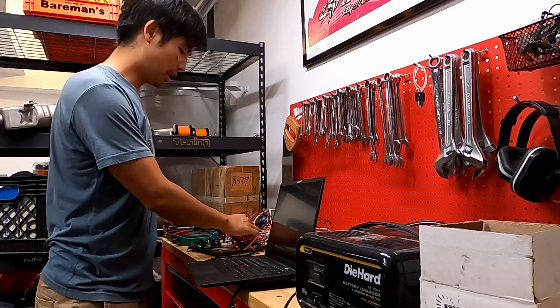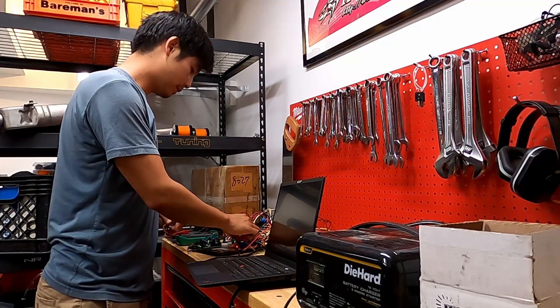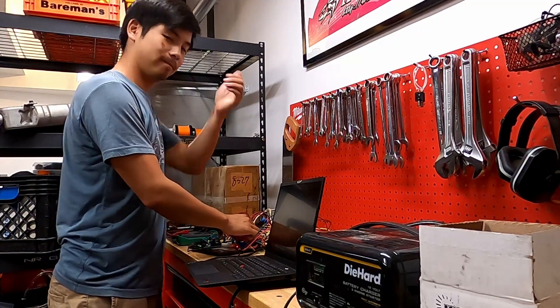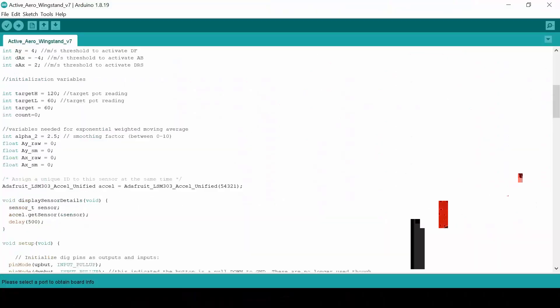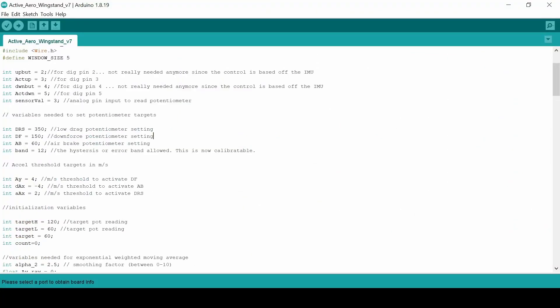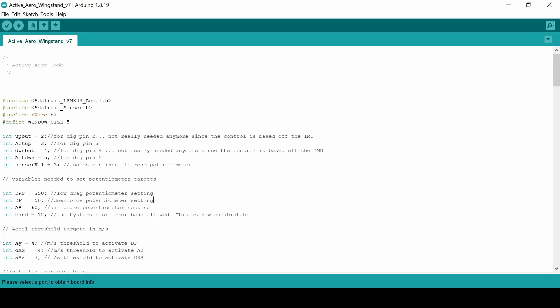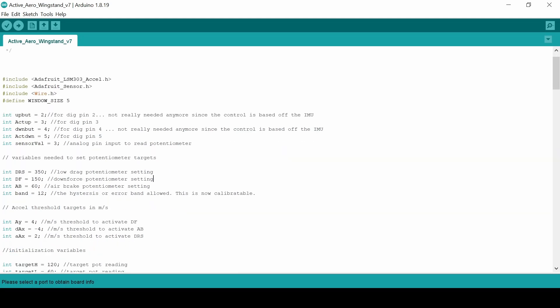All right everyone, we are now in the computer. So this is the Arduino IDE which is essentially the coding environment that you use to program your Arduino. It's pretty simple, don't be intimidated, but I want to talk about just how the general logic or this thing is supposed to work.